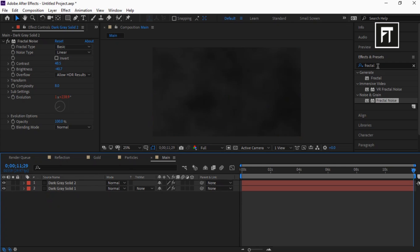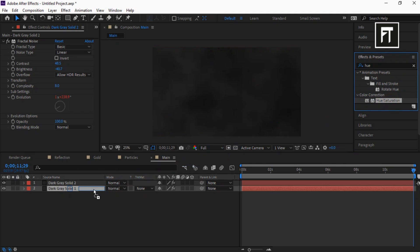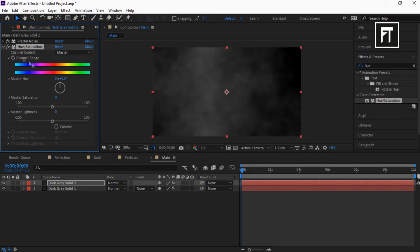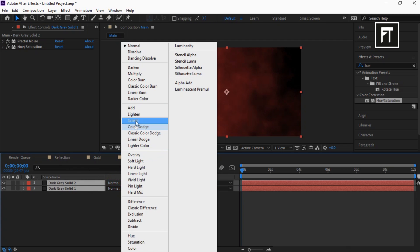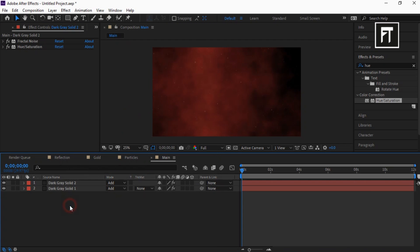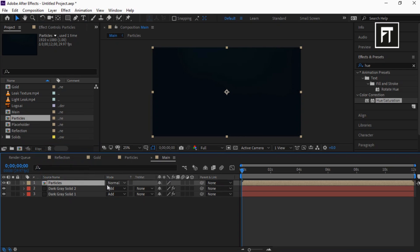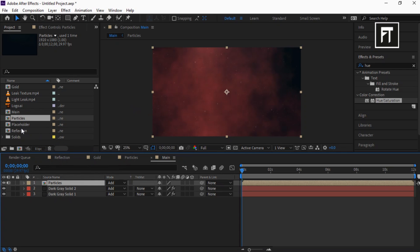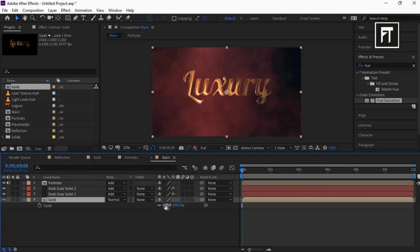Now search for Hue and drag it to this layer. Enable its Colorize and set its saturation to 60. Now select these layers and set their composition mode to Add. Click on the project panel and drag this Particles comp into the timeline, also set its composition mode to Add. Drag this comp and place it below all layers, and let's scale it down to 50%.